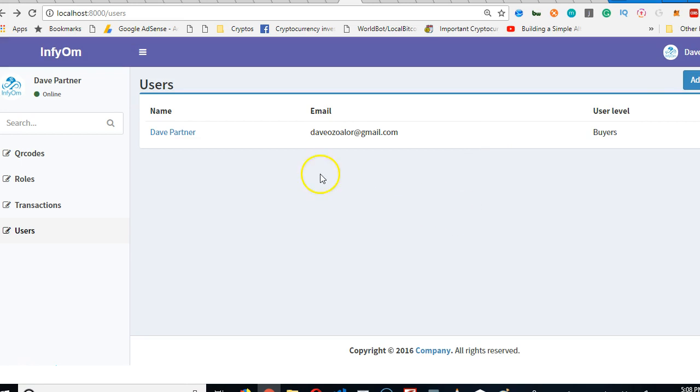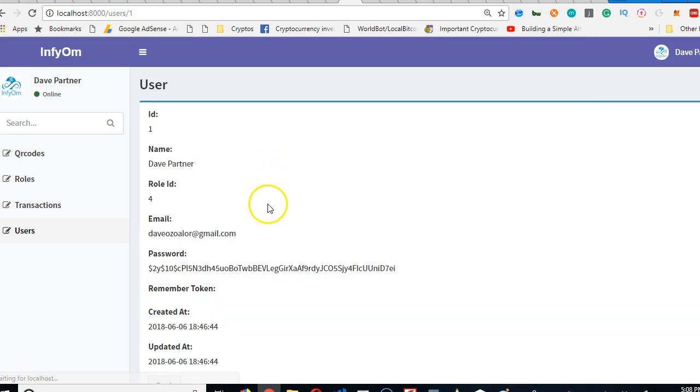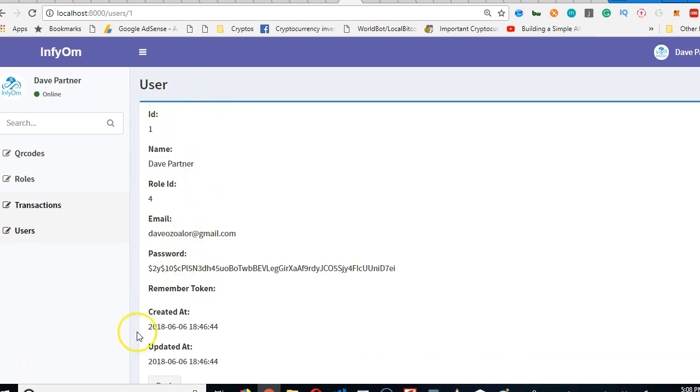See you in the next video where we'll go to the user profile. Look at what the user profile looks like. It's all empty, it's scattered. We're going to come here and fix it up too.